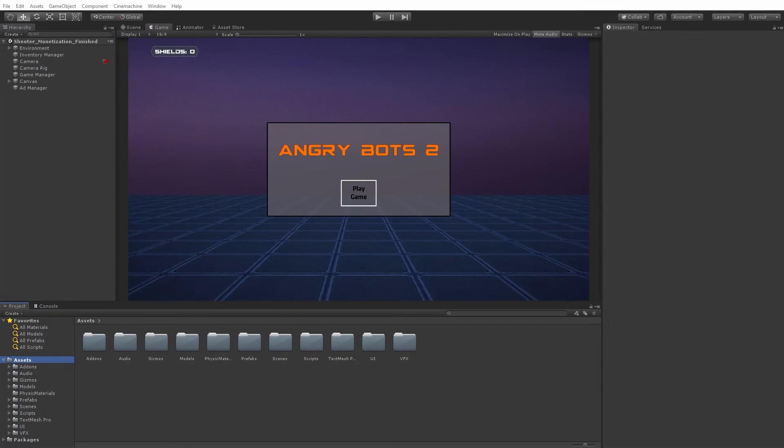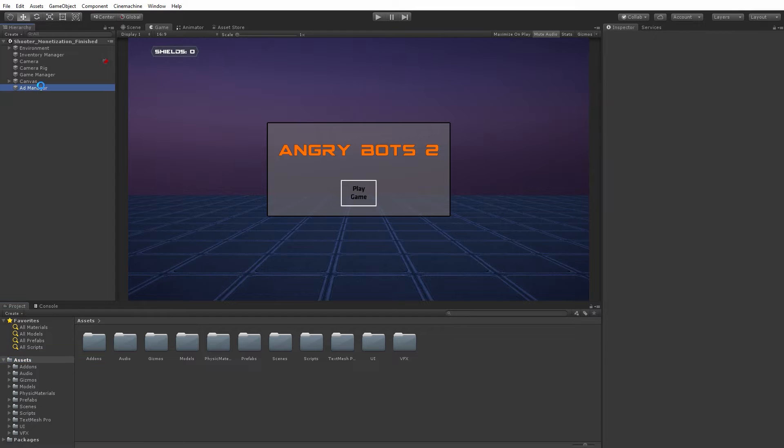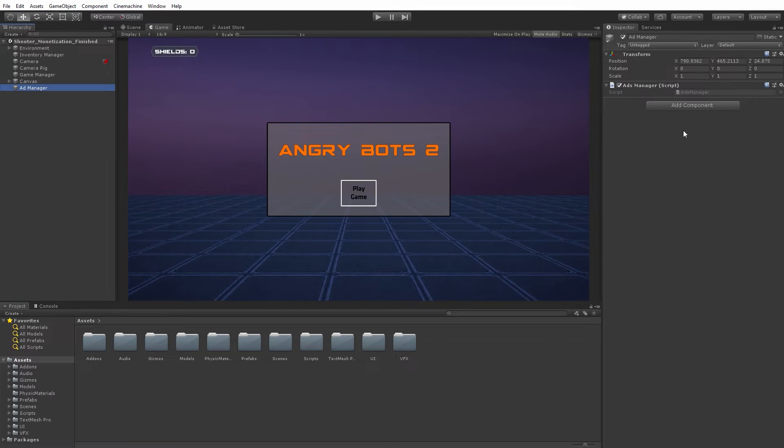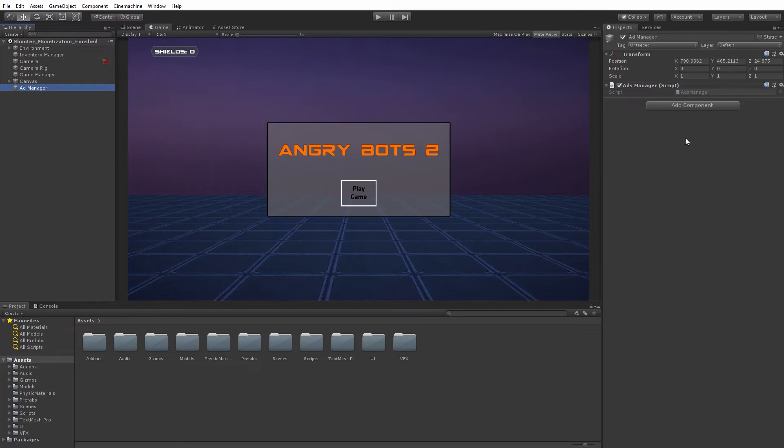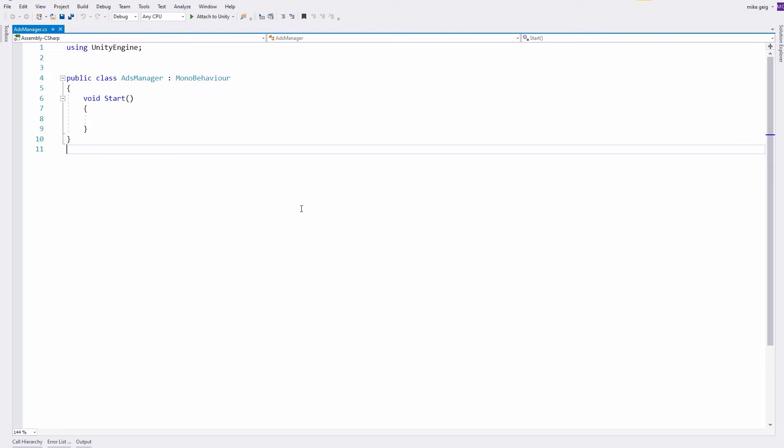Back in Unity, I want to show my first advertisement and I'm going to simplify this by creating an ad manager game object. You can see I already have a script on here called ads manager. So let's go ahead and open that up and take a look at what we're going to write.